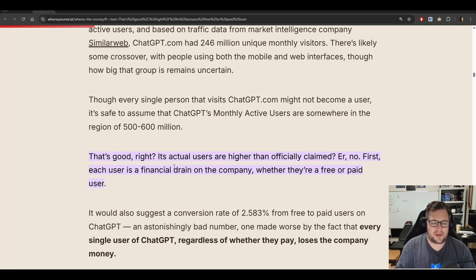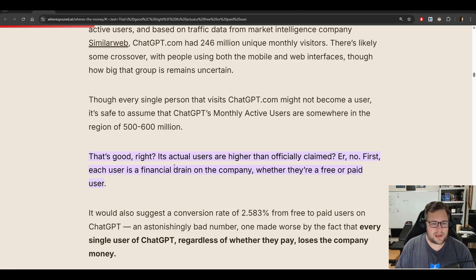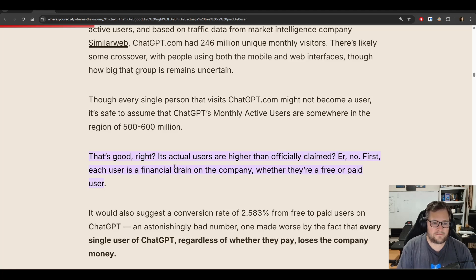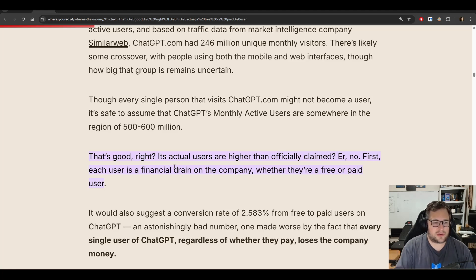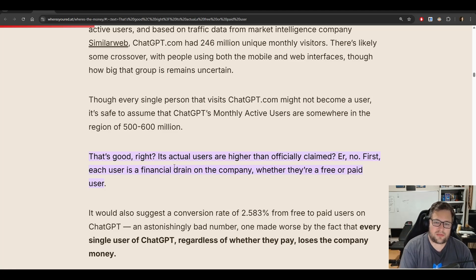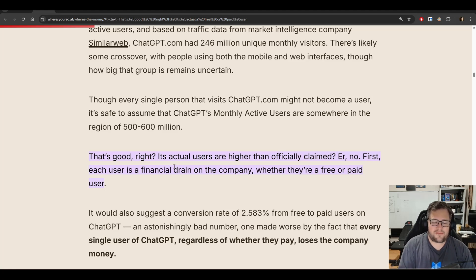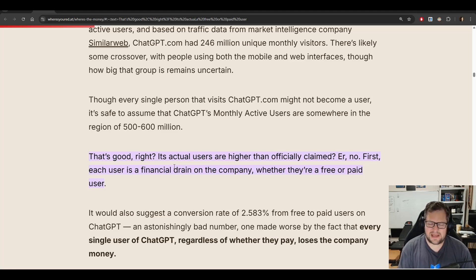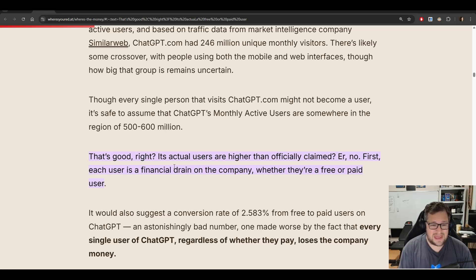Now, what does that mean for the $20 a month people or the free people? So this is Ed Zitron. I like reading through stuff, but it's very counter to how I view AI. I agree with some of his things, but also disagree greatly with some of his takes as well. But I don't like to live in an echo chamber. So I do like to just kind of get those perspectives to make me think outside of my box. But I don't think he's wrong about this. Every single person that goes to ChatGPT is losing the company money.